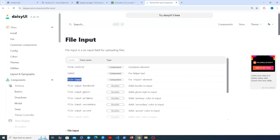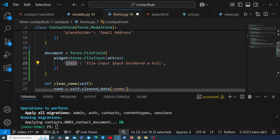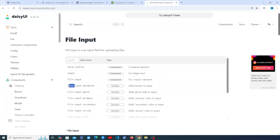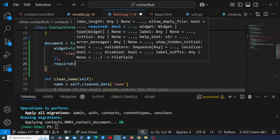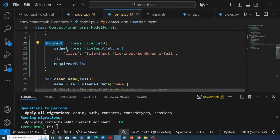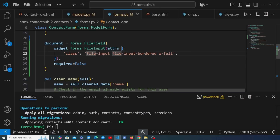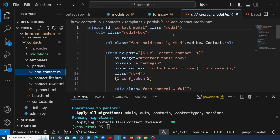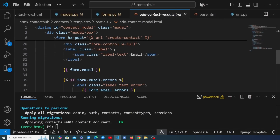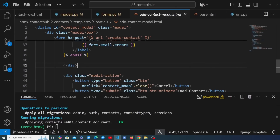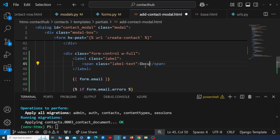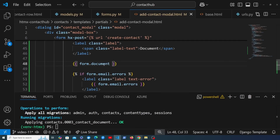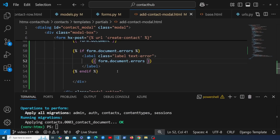Looking at the DaisyUI docs for file inputs, we have a specific component class to copy for the file input. Instead of 'input bordered' we use a class with a 'file' prefix. We also set required=False on the field so the document is optional when submitting the form. The last step is adding this field to the template — in the add-contact modal form template, we copy the email field block, add a new div below it, change the label to 'document', and reference form.document.